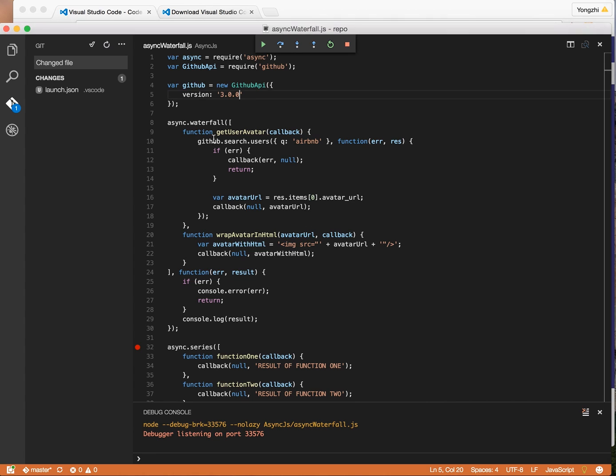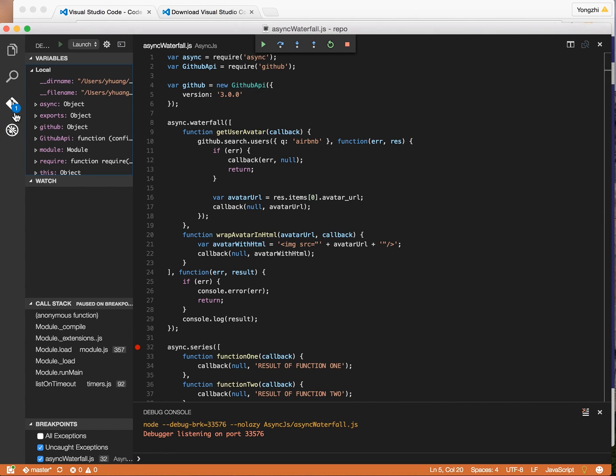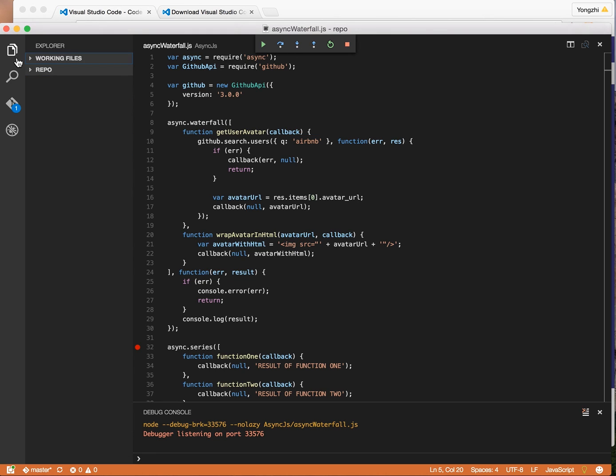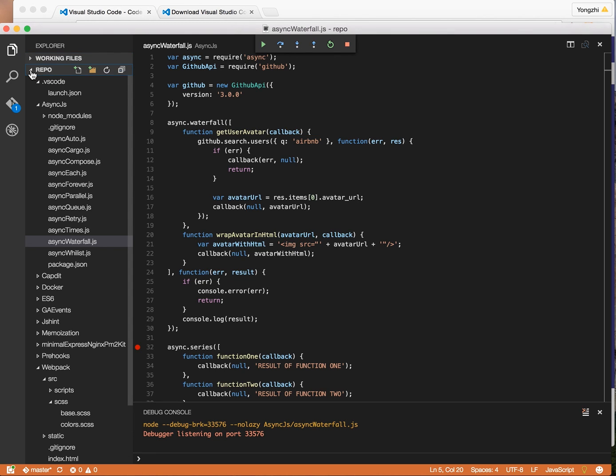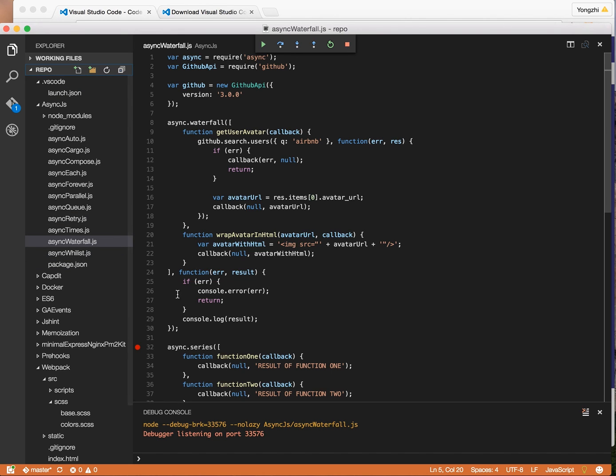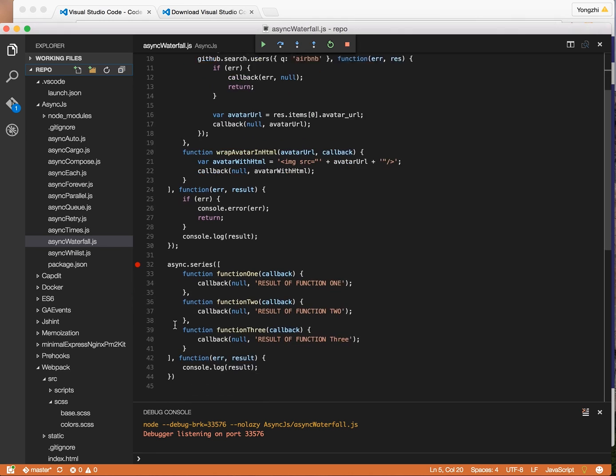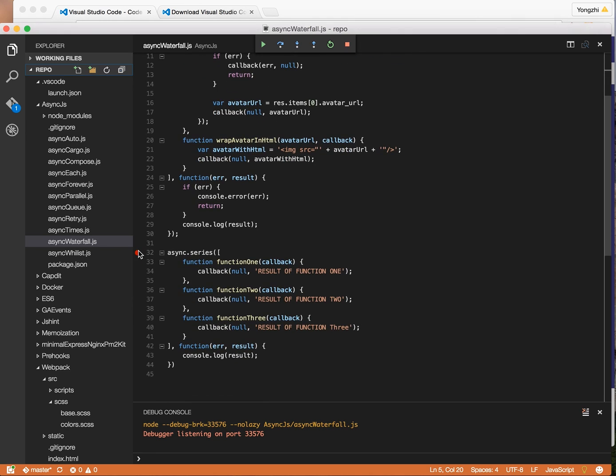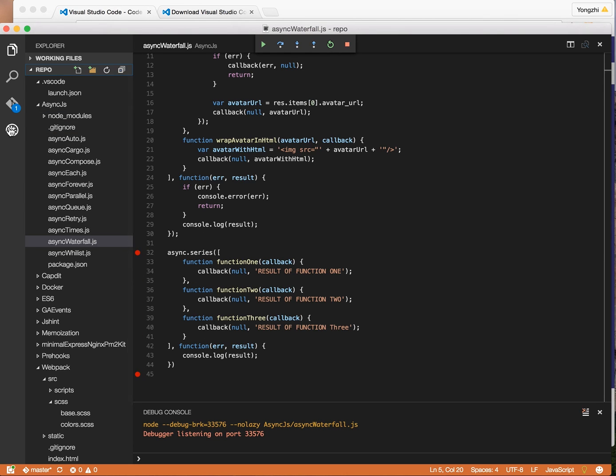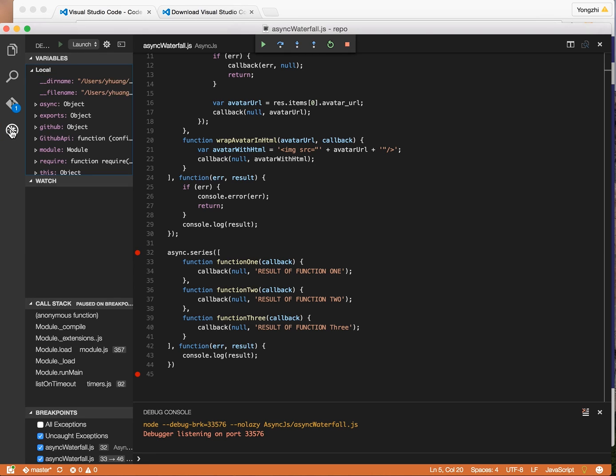The fourth reason I like Visual Studio Code is the built-in debugger. So this is really cool. I'm just going to demo the Node.js debugger. So let's say I'm working on this file called async waterfall.js, and you can set a breakpoint basically anywhere by clicking on the button here and it'll just set a breakpoint.